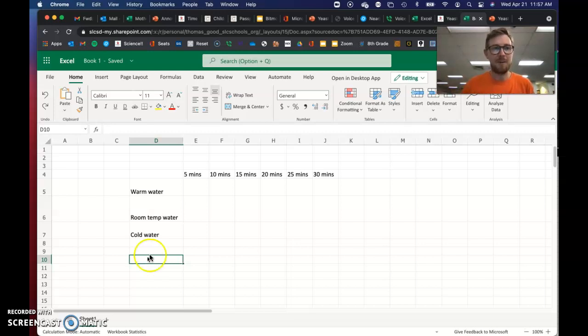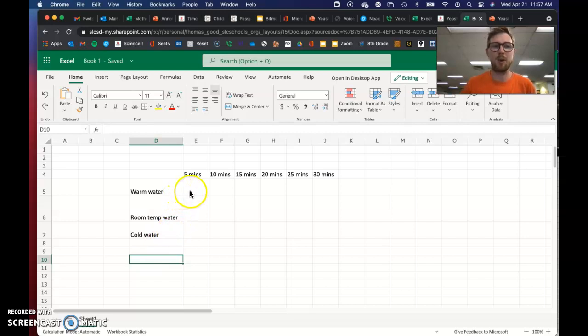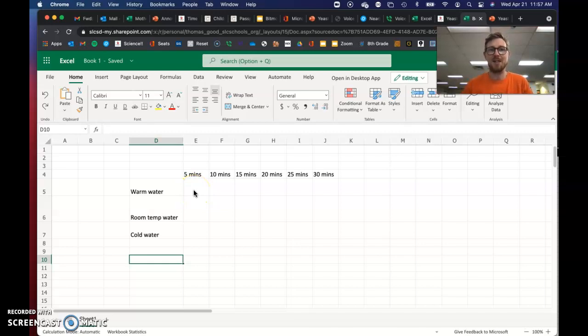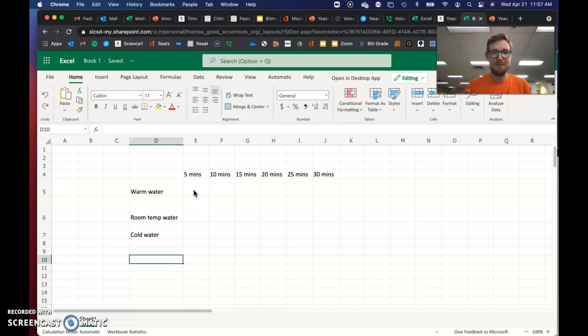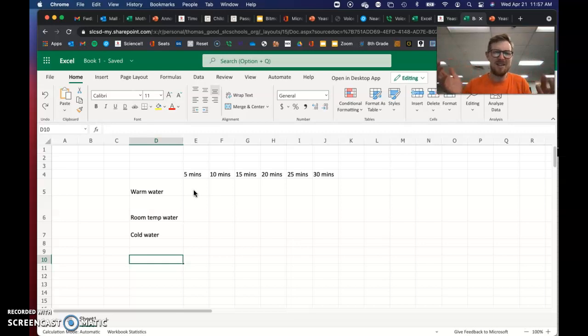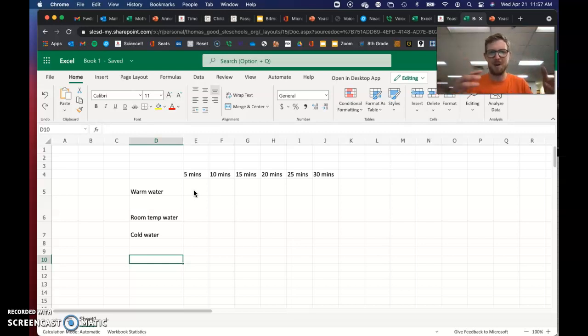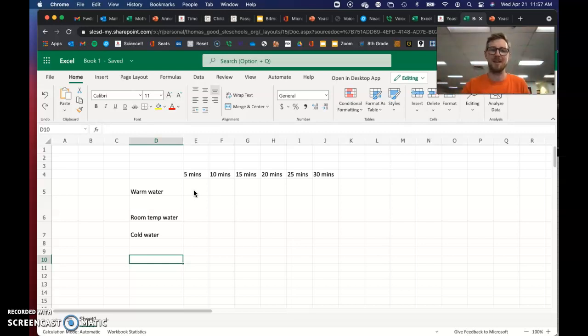Then from here, Excel is a really nice way to just make a quick graph. And the reason we make graphs in science is because humans are very visual. Instead of reading all of these numbers, it's just way easier to see a bunch of lines or bars to quickly compare things.